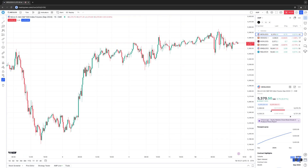Hello, welcome fellow traders. A&P Futures here presenting another how-to video. In today's idea, we're going to demonstrate how to access market replay across all the charts that you have visible within your TradingView workspace.